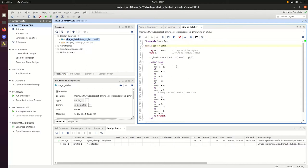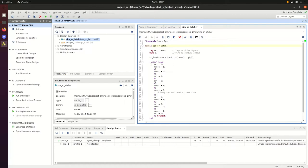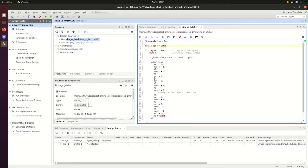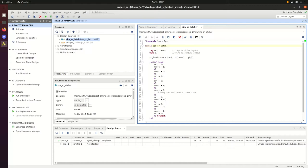And then we start the simulation where we set set equal to 0 and reset equals to 1. The pound 1 means we'll wait for 1 nanosecond, then reset equal to 0, then wait 5 nanoseconds, set equal to 1. We'll check what happens when set and reset are both equal to 1, which is an invalid input, and then do the same for both being set to 0.